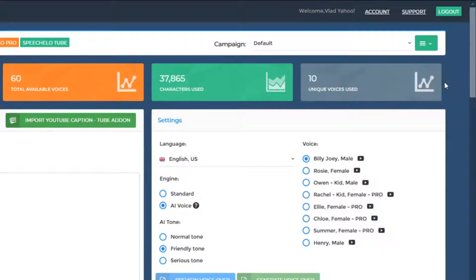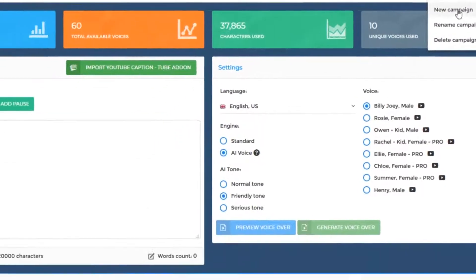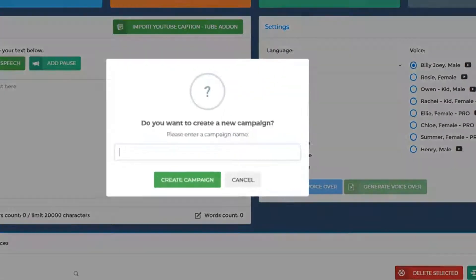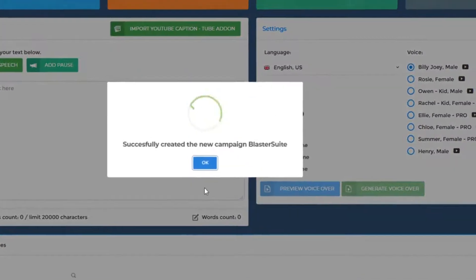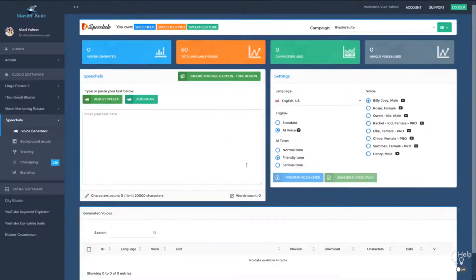You can consider campaigns as projects. For example, let's say you have a new website and you want to record voices for that website. If your website name is Blaster Suite, for example, you can click on new campaign, enter the website name, and all the voices that you generate from now on will be generated in this campaign.